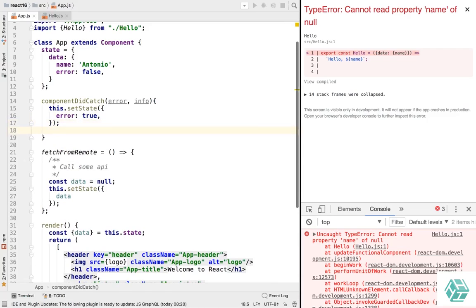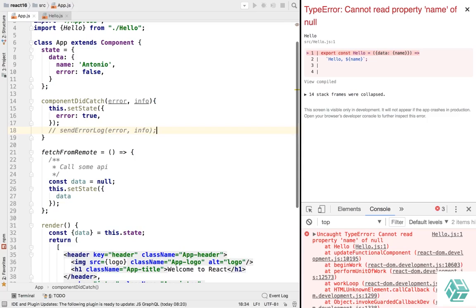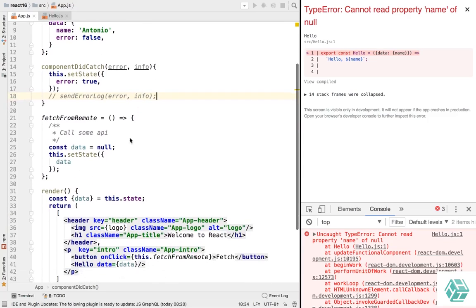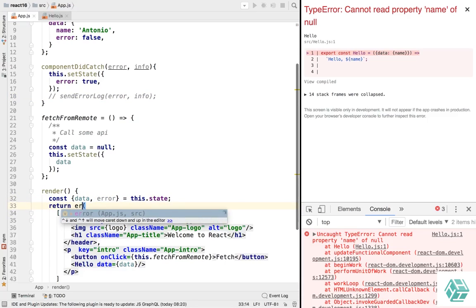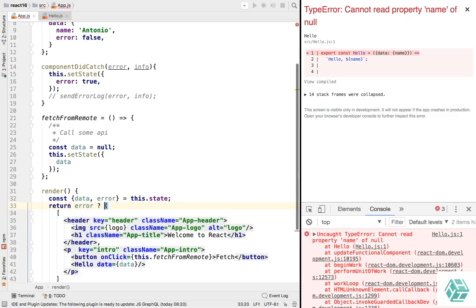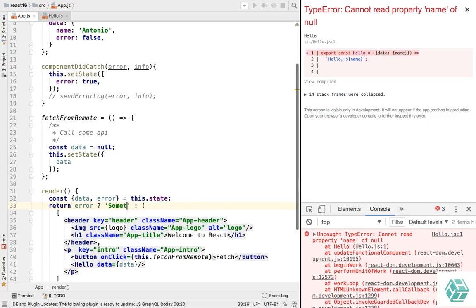And then you can, if you use Sentry or whatever, you can just send error log info in this lifecycle method. But now in the render method, we're going to extract the error from the state. And if we have an error, we'll just return something went wrong.